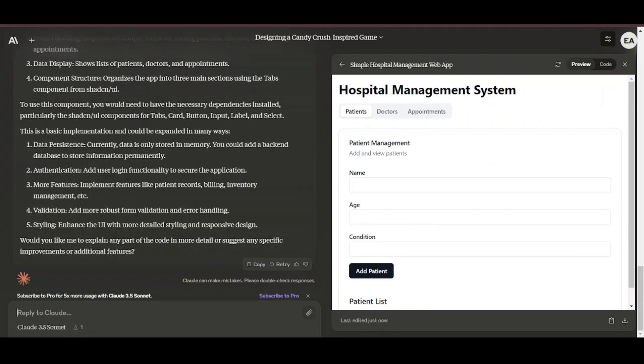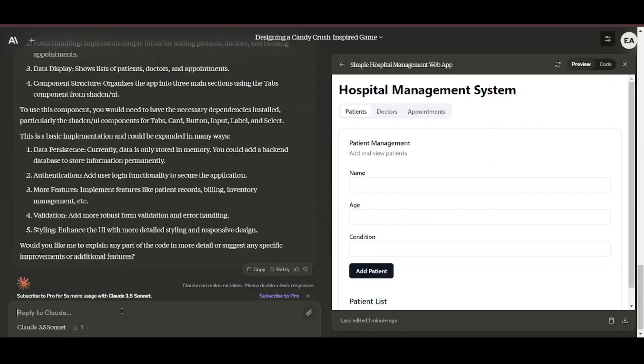On the benchmarks, it beat both GPT-4o and Llama 3 400B parameter model on almost all benchmarks.